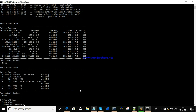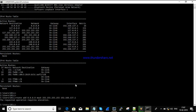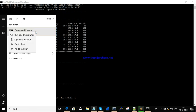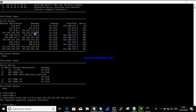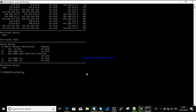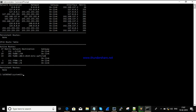The command is: route add 8.8.8.8 with a subnet mask, using one of the physical interfaces — 192.168.137.1. It's saying it requires elevation, which means we don't have access. So I'm running it as administrator and logging in, then confirming the routing table.